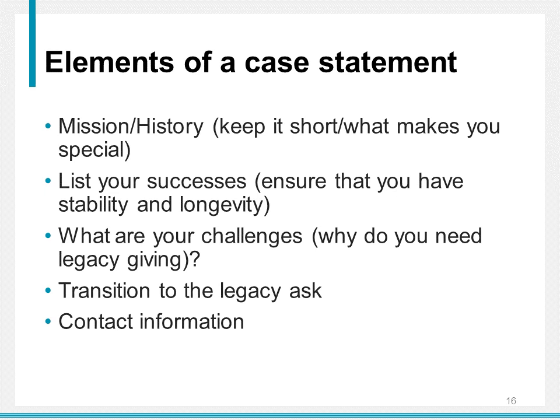Then move into your challenges. Why do you need legacy giving? And do it in a positive way, not a negative way — so not talking about debt or things going badly. We've been growing so fast that we need to do more, we need to hire more, we need more facilities, we need more technology — whatever the need is, that's personal to each organization. Then you transition to the ask — that call to action. You want your donor to be compelled to join. You need to ask them. If you just list your challenges and then end there, you're not asking the donor to do anything.